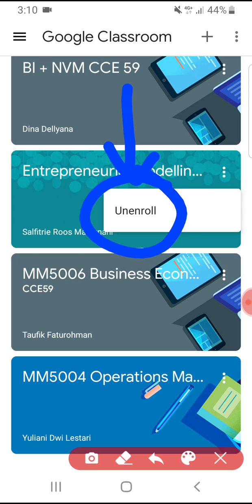Click 'Unenroll,' which means it will exit you from that class. You will no longer receive notifications, tasks, or any information from that class. I hope this is useful. If you have any questions, please put them in the comments below. If you like this video, please subscribe to our channel. Thank you, bye bye!